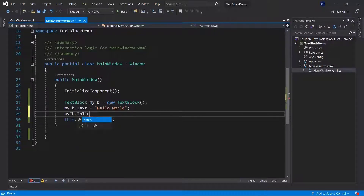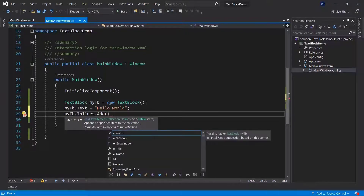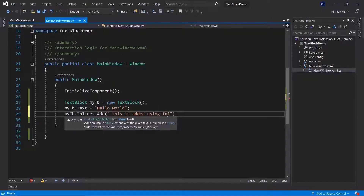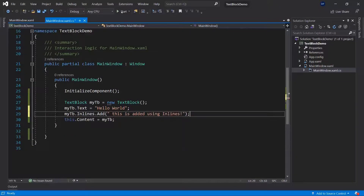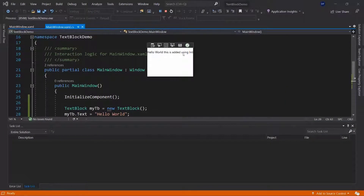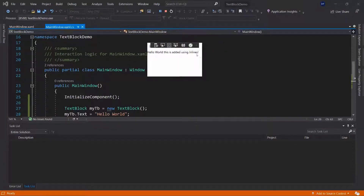Alternatively, you can use the inlines property. You don't set the inlines property — you actually add to it. So you can add something like 'this is added using inlines'. If you run this again, you can see 'this is added using inlines'. And I can change the size of the window and you can see it will cut off. So how can we fix that?